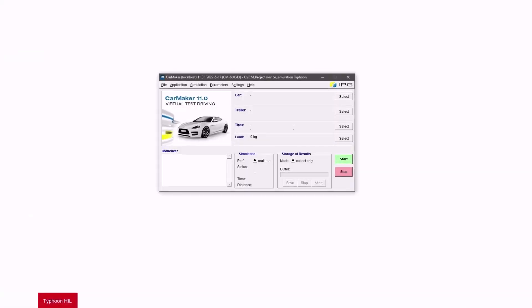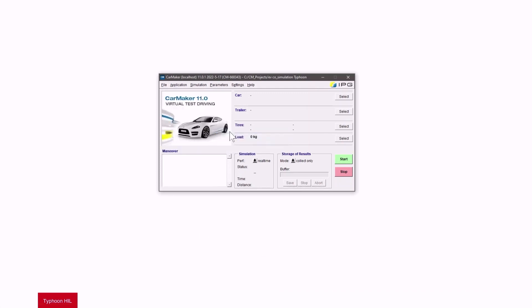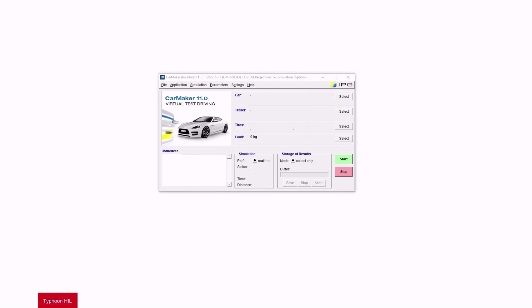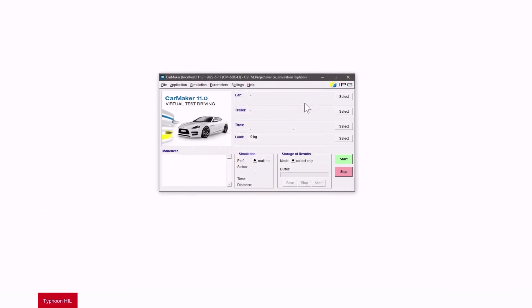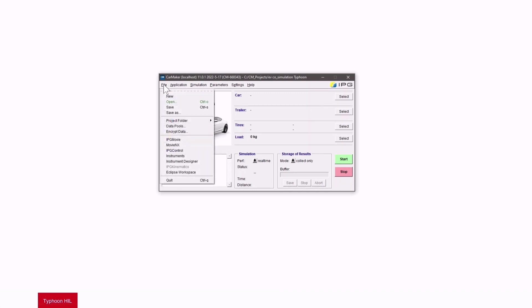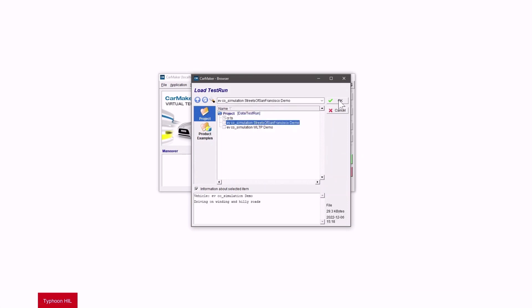Here we have the CarMaker GUI. Let's select the project folder by clicking on file and select. After that, by selecting file and open we can load a test run. Here we can decide between WLTP or an example track called Streets of San Francisco. I decide for San Francisco.